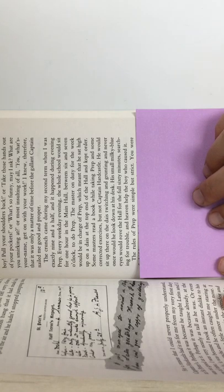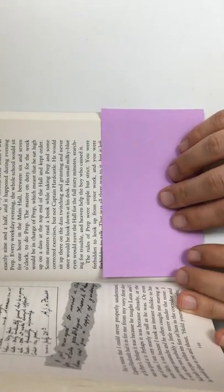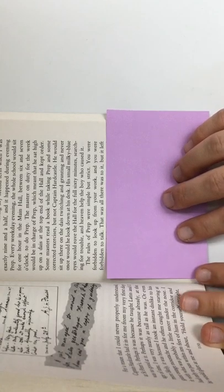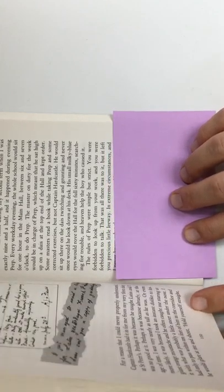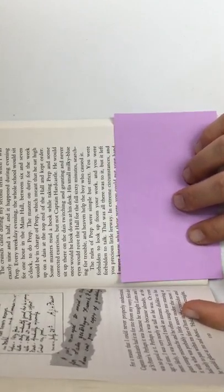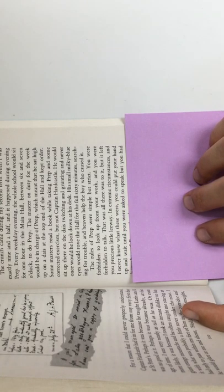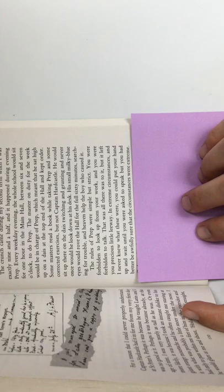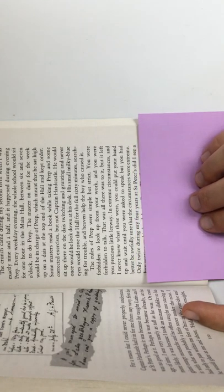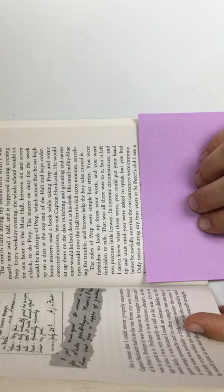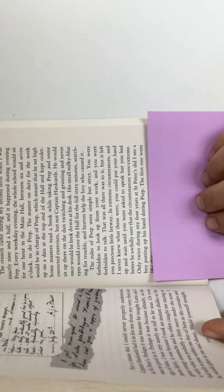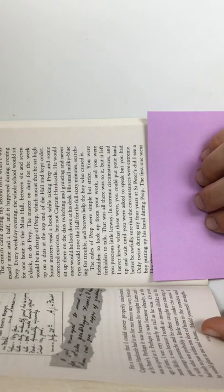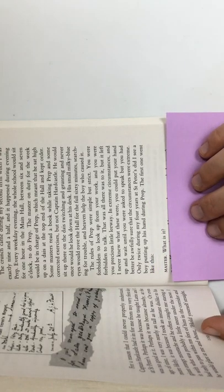The rules of prep were simple, but strict. You were forbidden to look up from your work. You were forbidden to talk. That was all there was to it. But it left you precious little leeway. In extreme circumstances, and I never knew what these were, you could put your hand up and wait until you were asked to speak, but you had better be awfully sure that the circumstances were extreme. Only twice during my four years at St. Peter's did I see a boy putting up his hand during prep. The first one went like this.